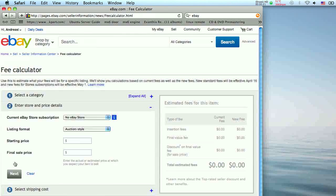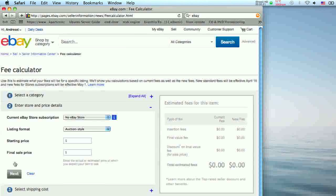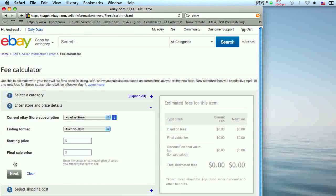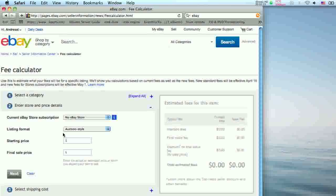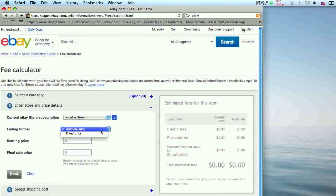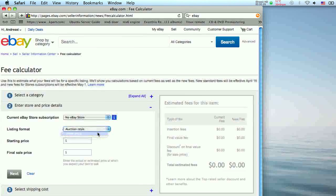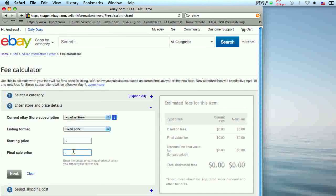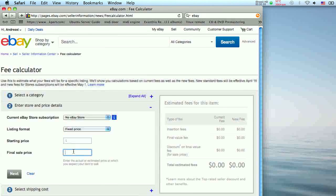If this is an auction store listing, list your starting and final sale prices. If it's a fixed price item, fill in only the final sale price box, then click next.